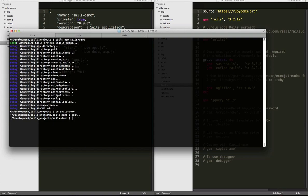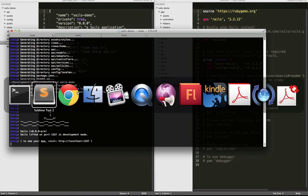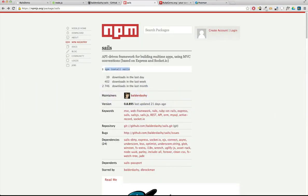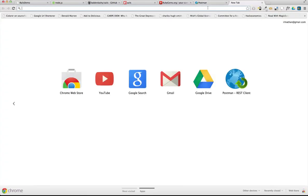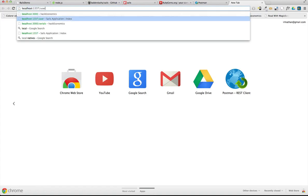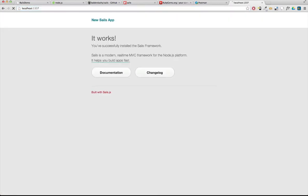So the first thing I want to do to create this scaffold - well first, let's just see if the doggone thing's working. So we'll go ahead and do sails lift, which is how to start the server. And you can see this listens on port 1337. So we will look on localhost, port 1337. And lo and behold, it works.